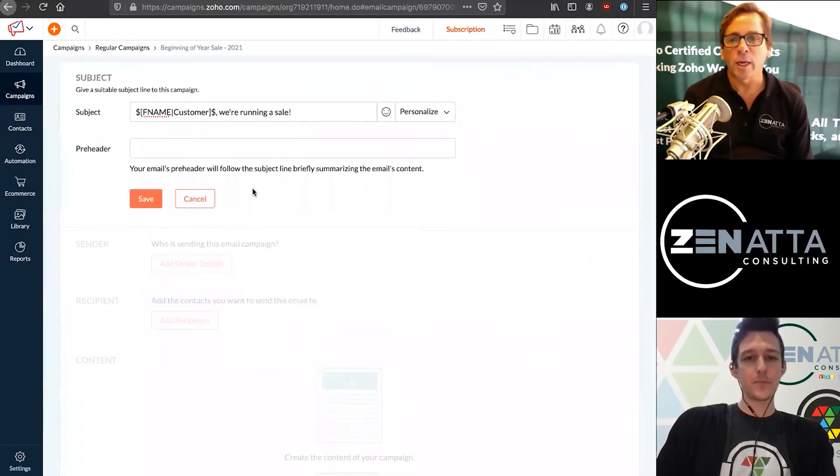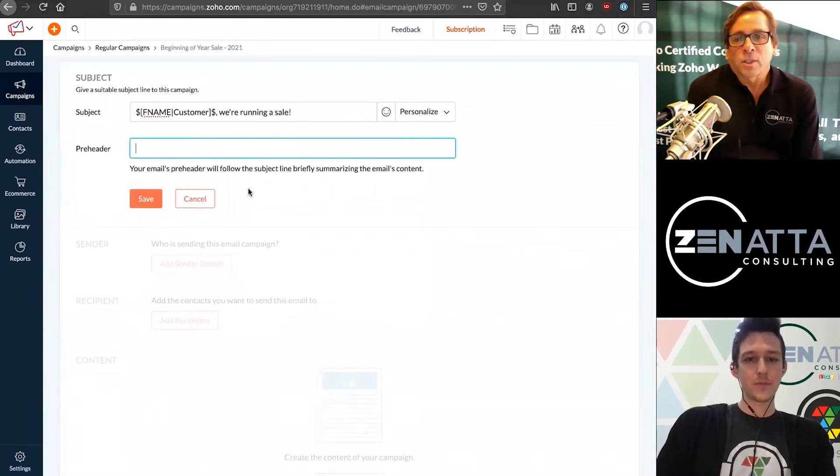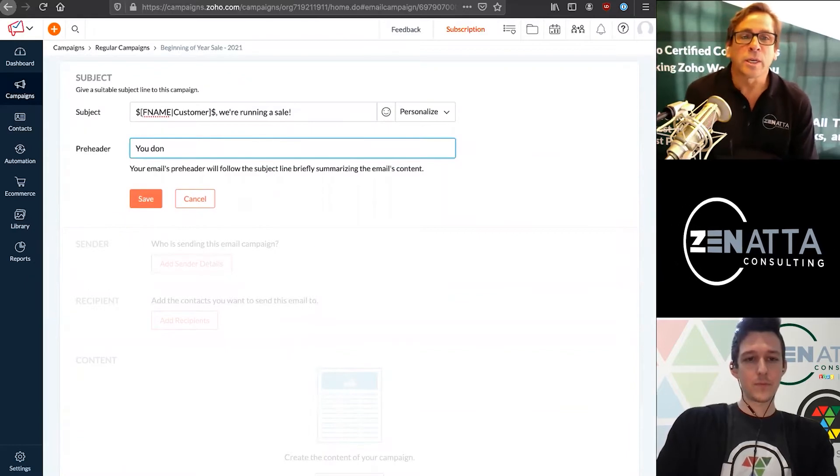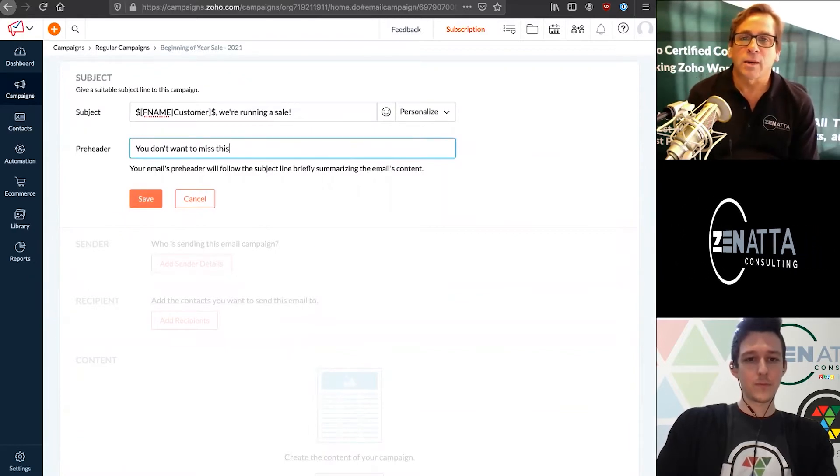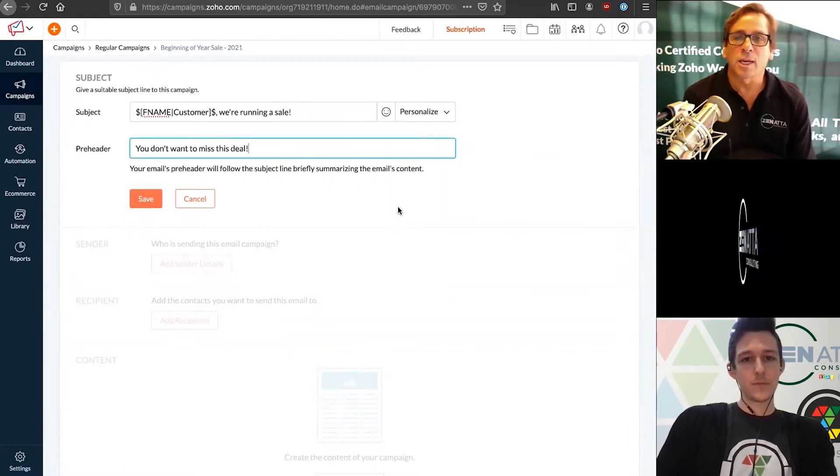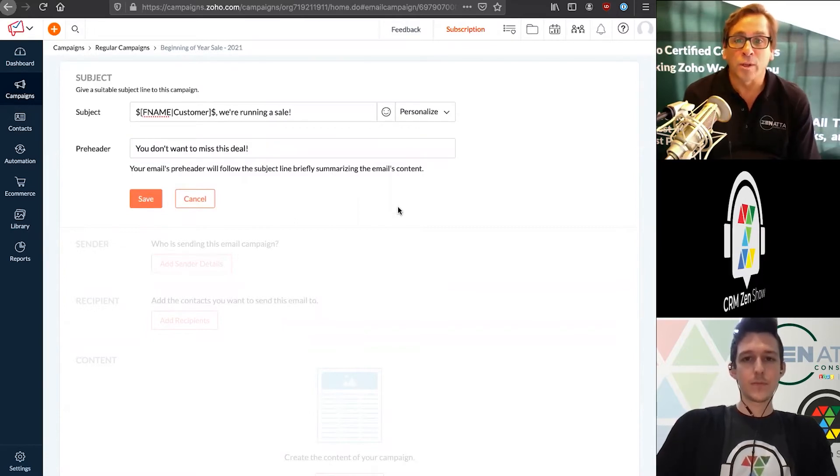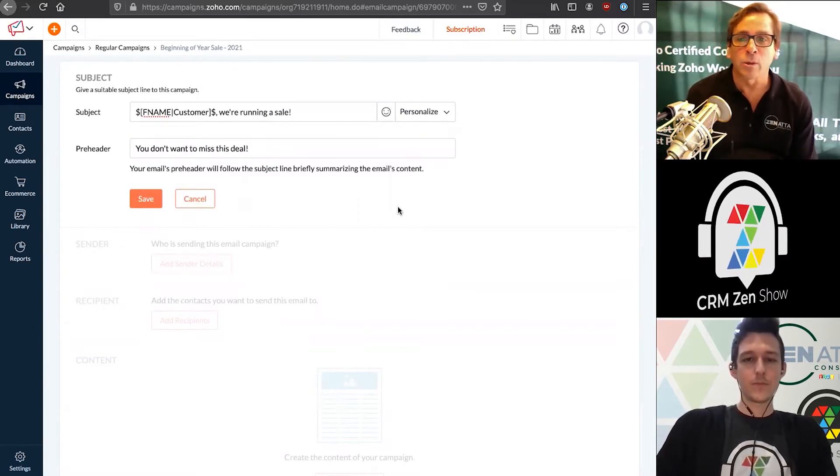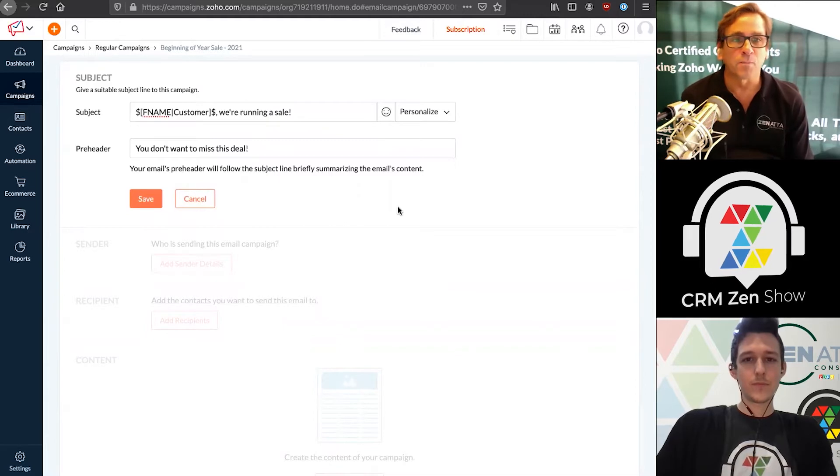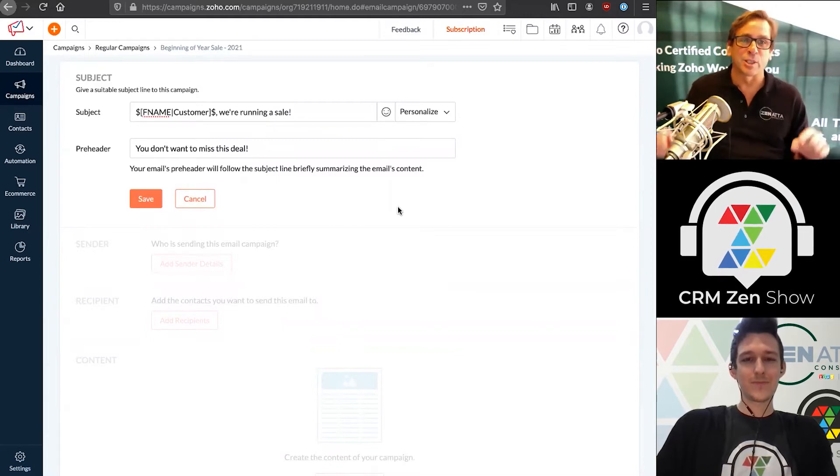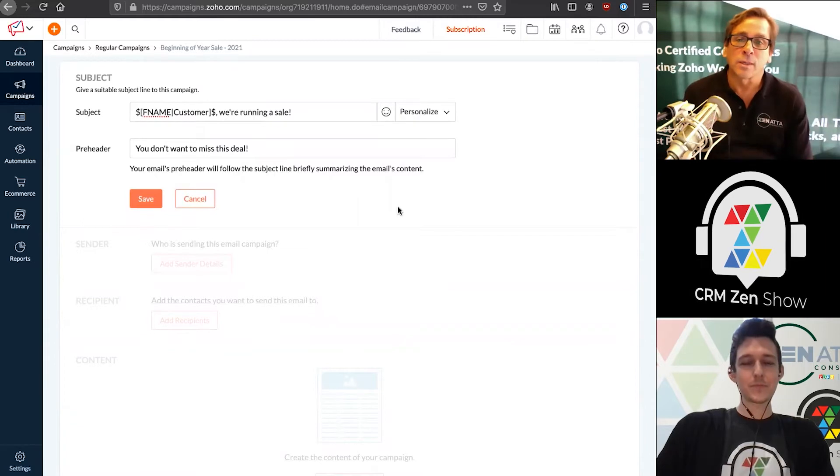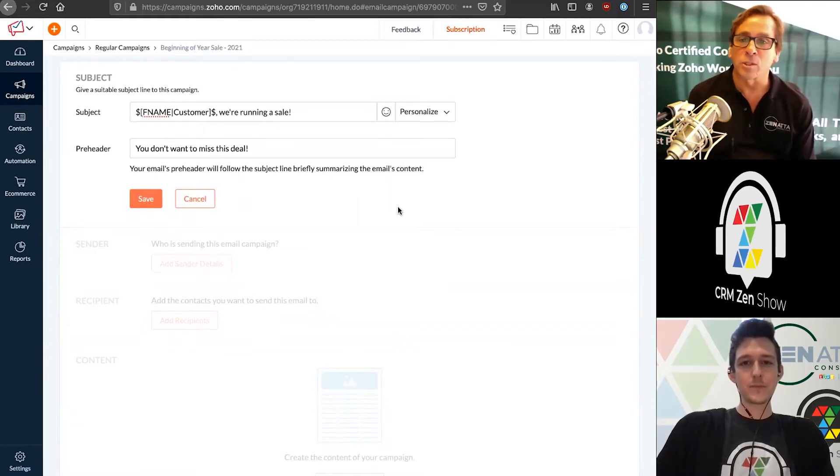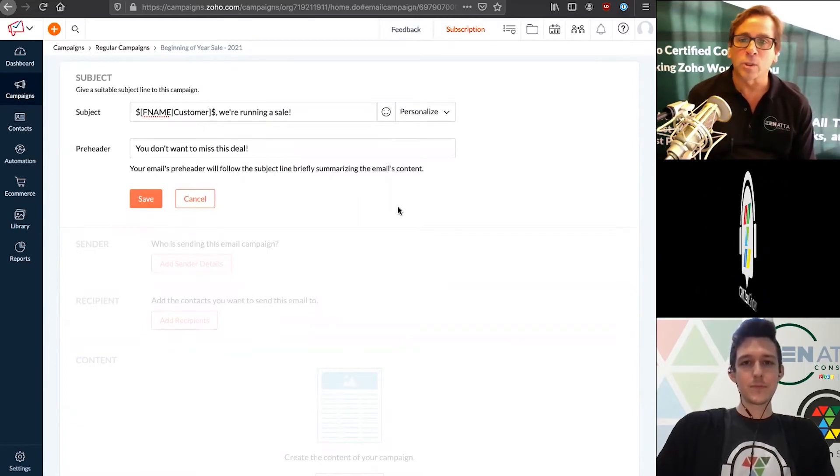We can create a subject line here. We can also personalize this by including the contact's first or last name. Maybe we want to add the customer's name here. Say Brett, we're running a sale, right? We can pull in these values based on what we have on file for that customer. Then you have the preheader.